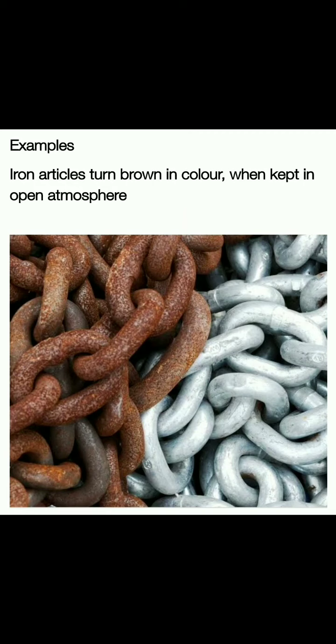This is the first example. You will have seen a lot of times that whatever articles are made from iron, after a long time, they turn reddish brown in color — or simply we can say they turn brown in color. And when we keep them in open atmosphere, or in water, or in moisture, then the iron articles have changed.